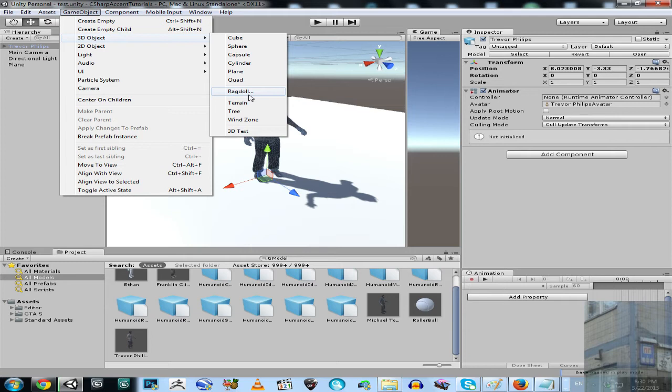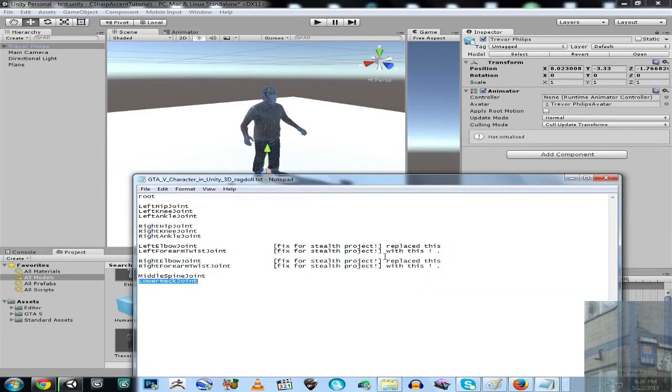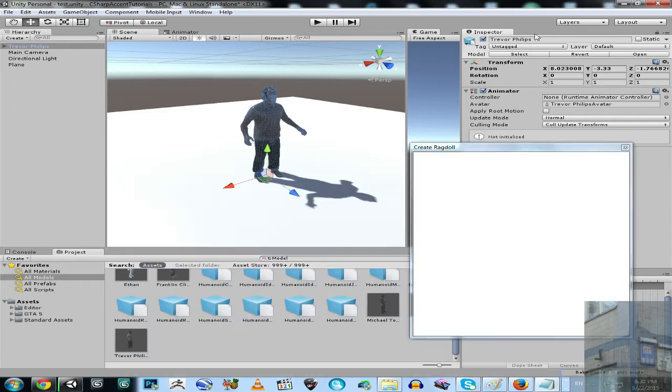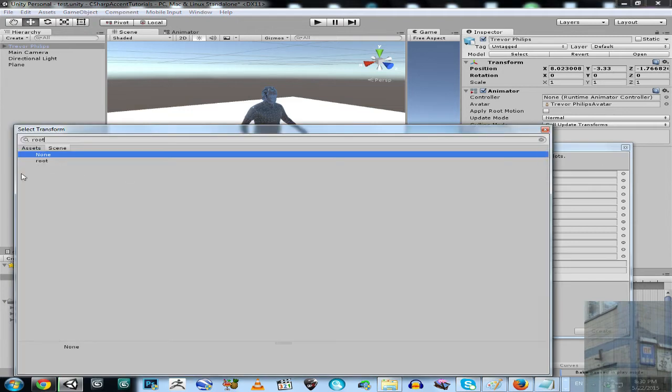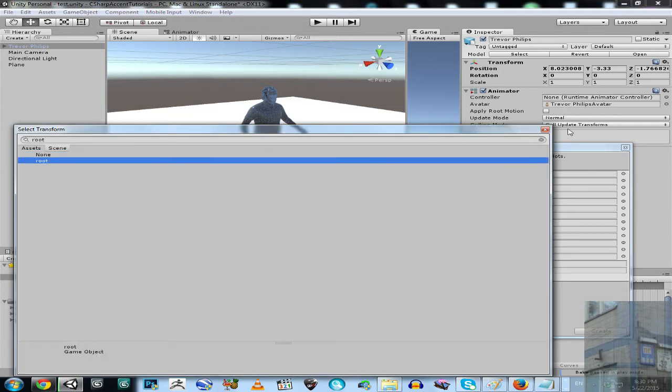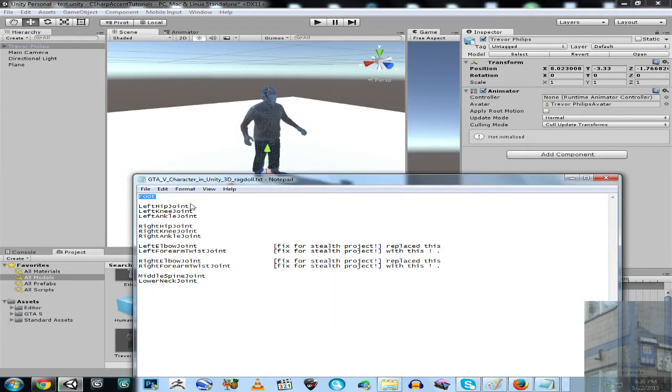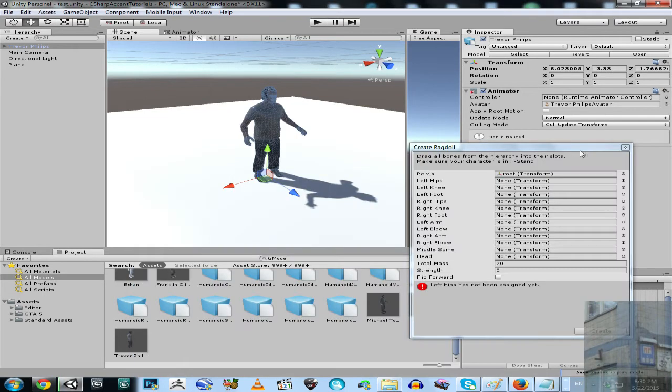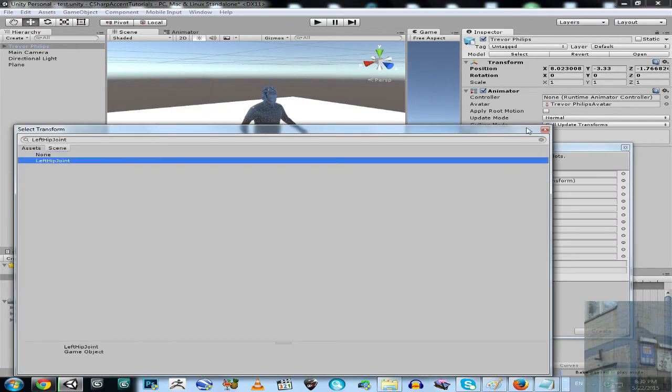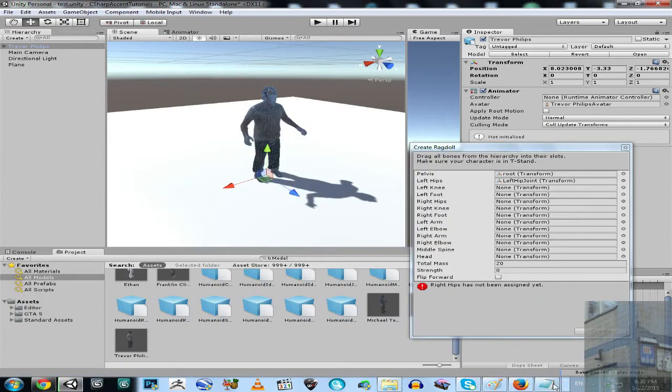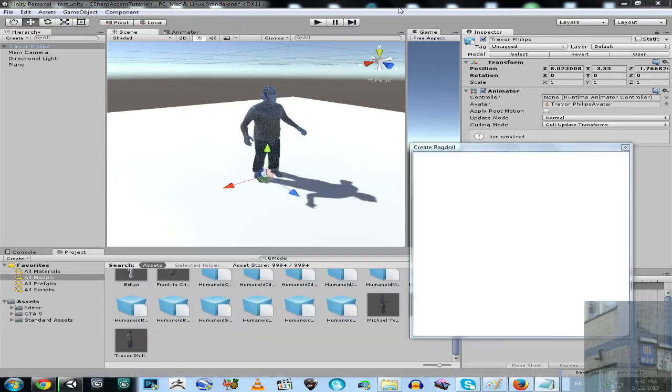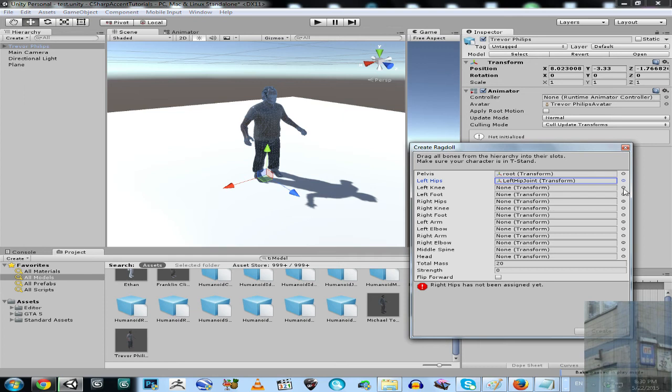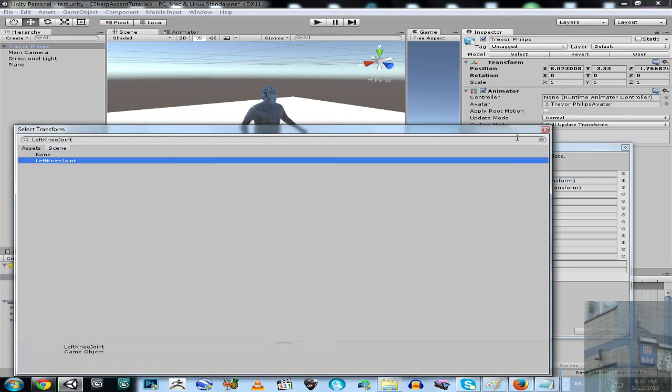I select 3D object ragdoll. I have only this one ragdoll in my sandbox for now. I have a very special file here and I'm going to copy value from my text file and paste it into inspector.